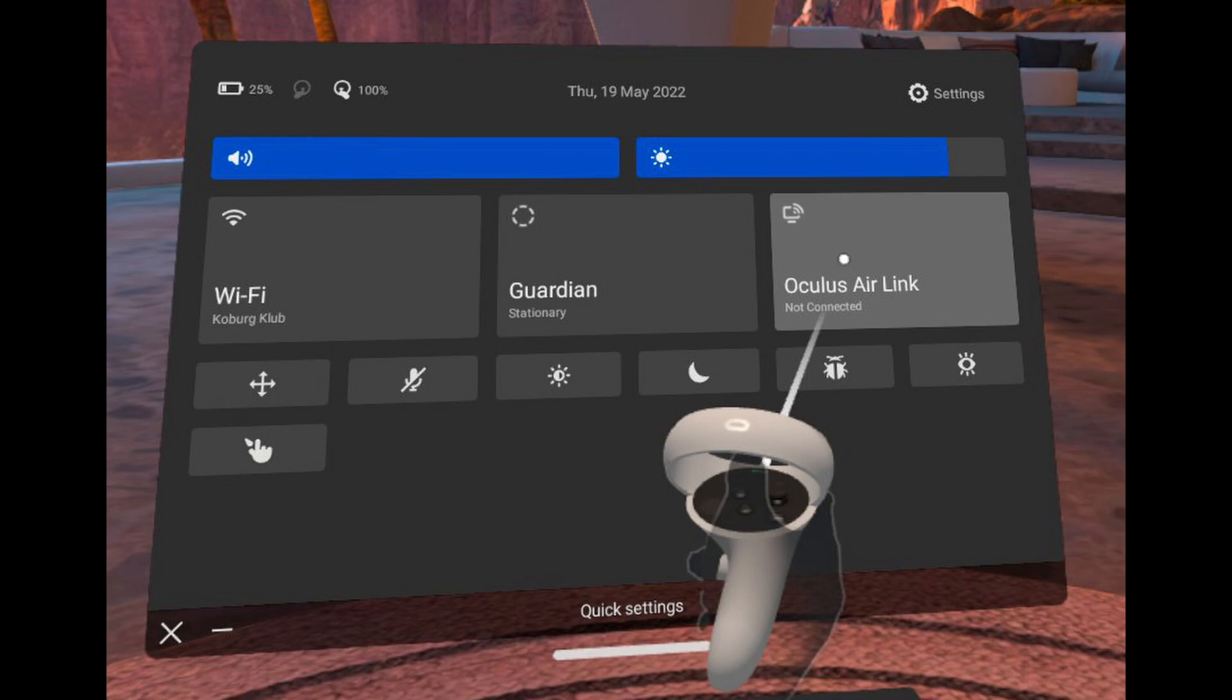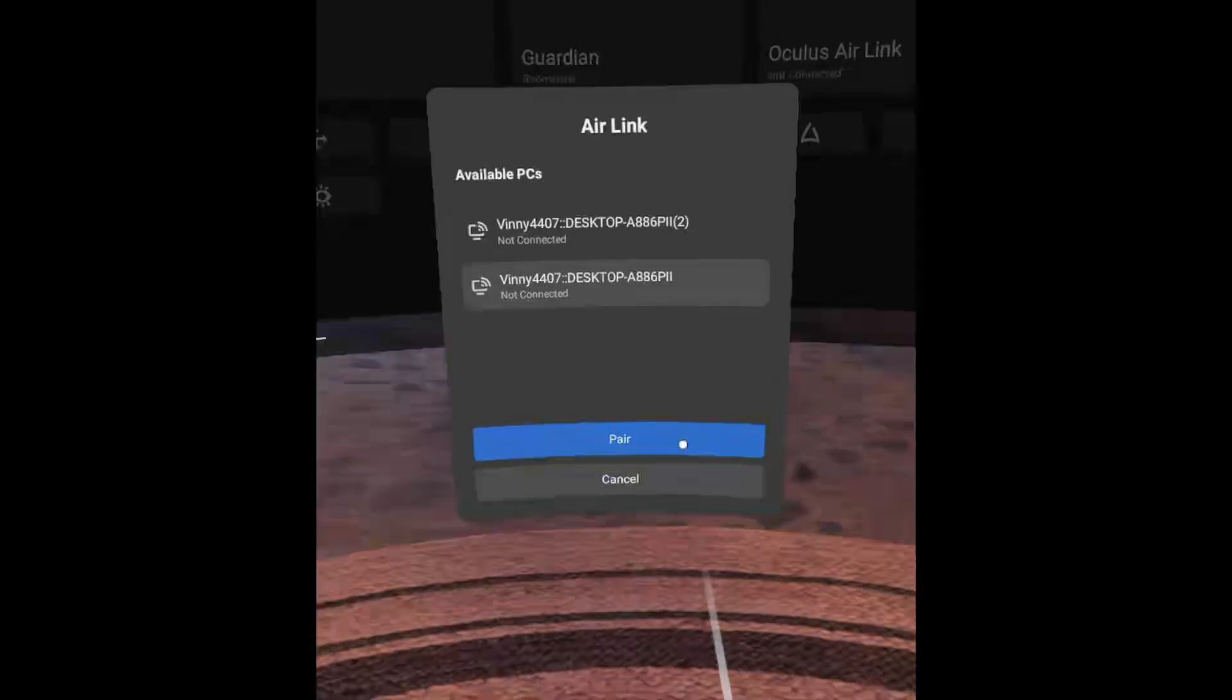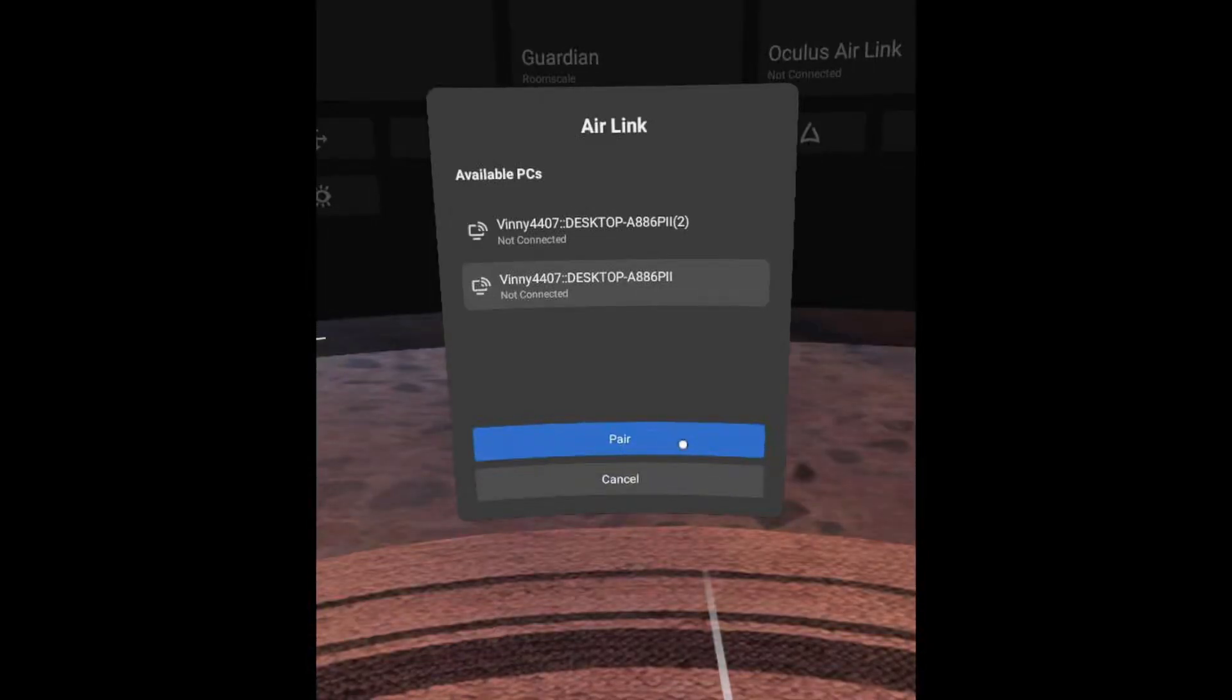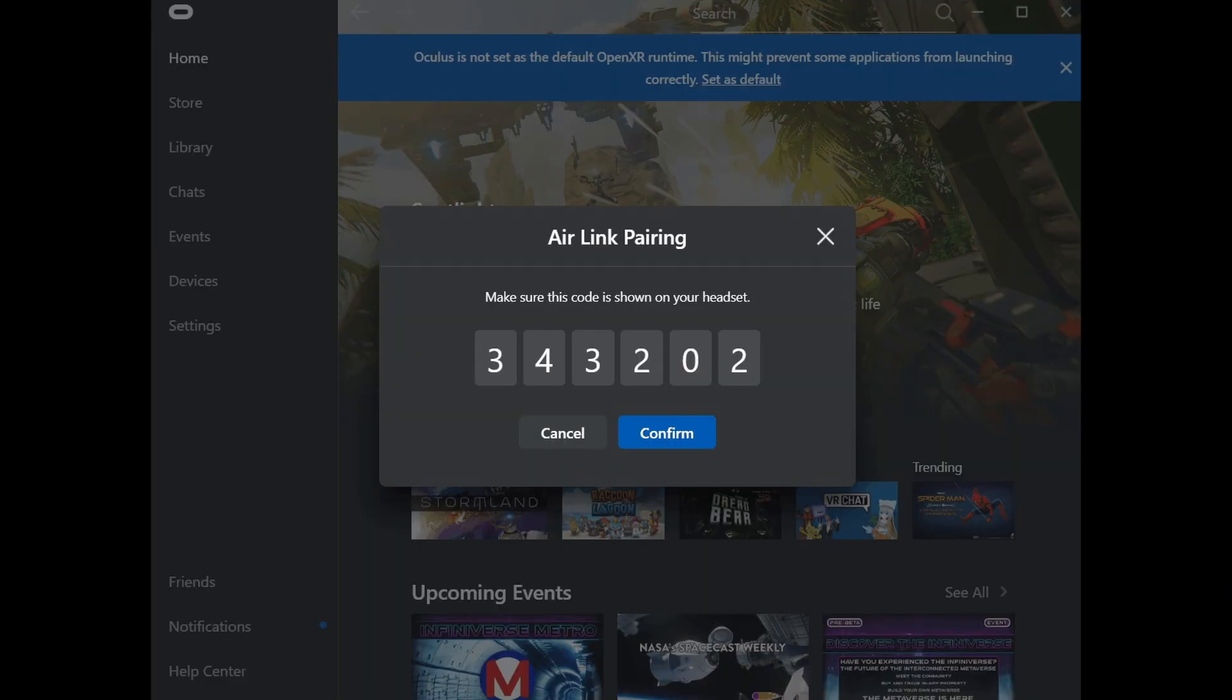When I went to Air Link I was able to see my PC. I could select it and then it was a pairing process where it shows you a number and you confirm that this number is the same.